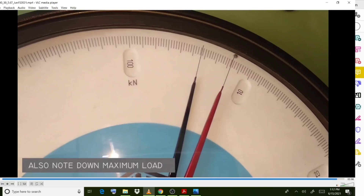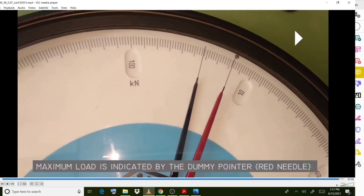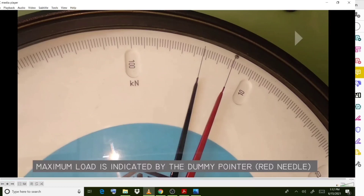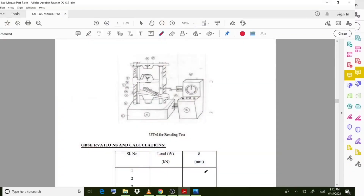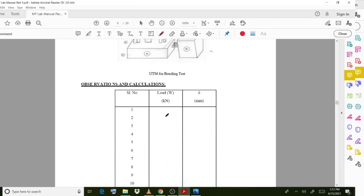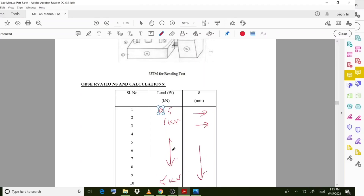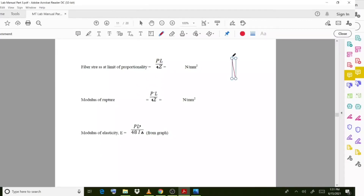The maximum load is indicated by the dummy pointer. Regarding observations and calculations: initially at 0.5 kN you note deflection values, then at 1 kN you obtain further values, and you take readings up to 5 kN. The deflection values are also to be noted down. Moving on to the calculation part, for the timber beam you calculate the breadth b and depth d at three locations, and similarly the length values.